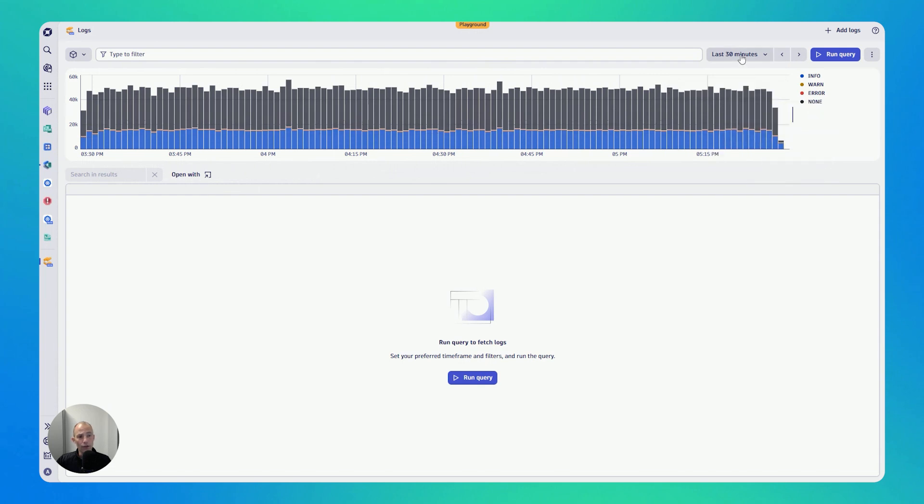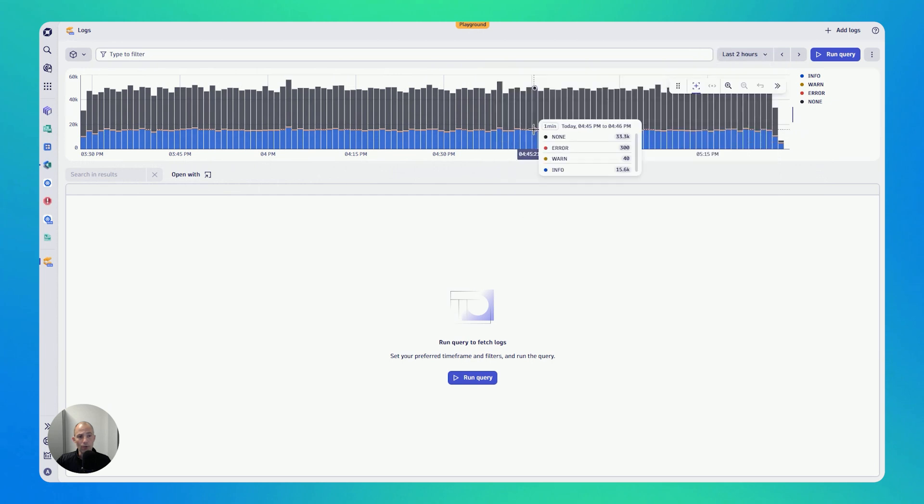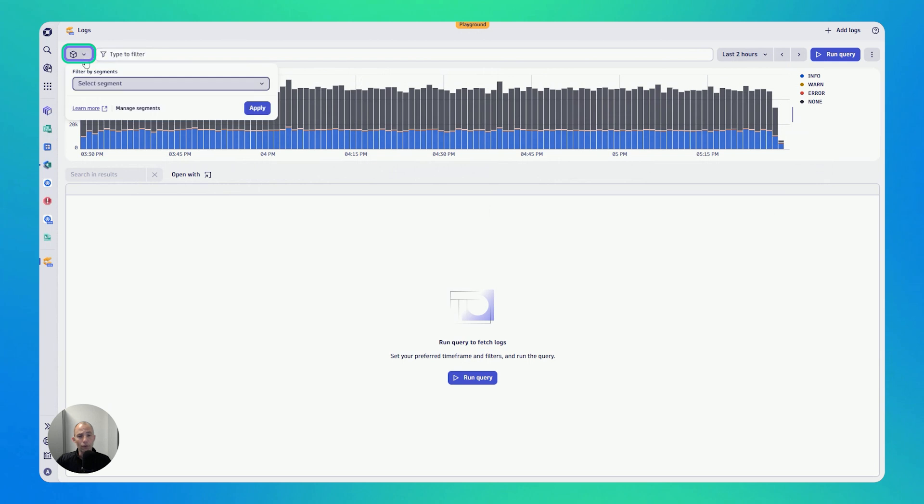If I want to change the time frame, I can change it here through the time frame selector. For instance, last two hours. I can also, on the very bottom left, filter on particular segments.